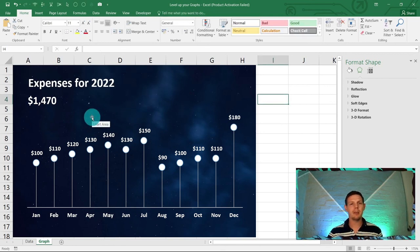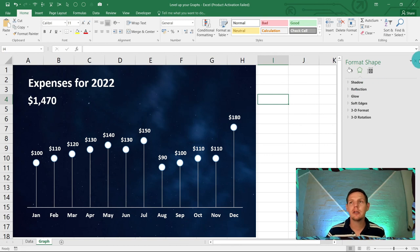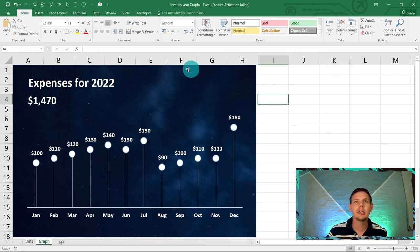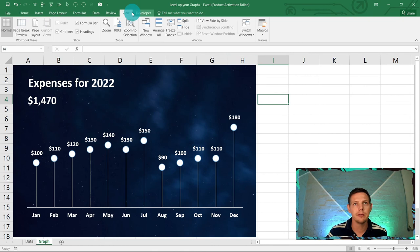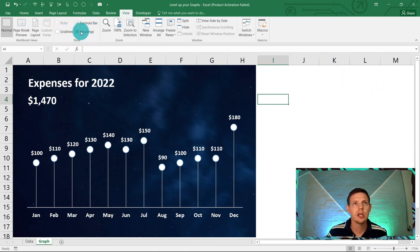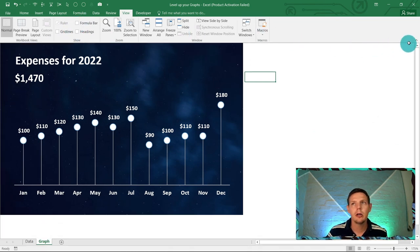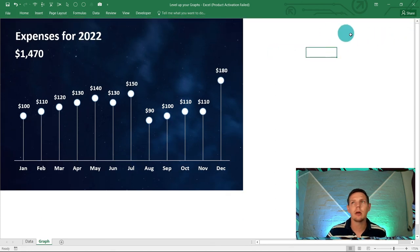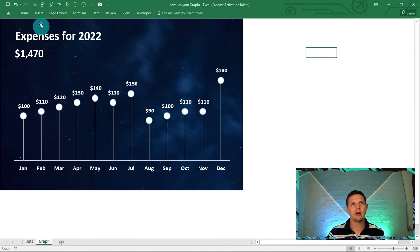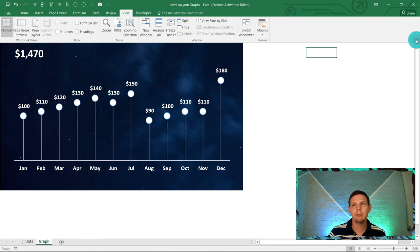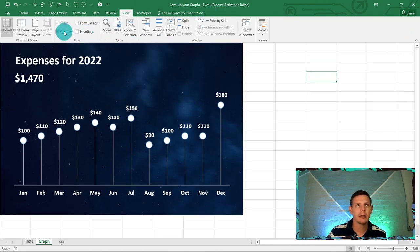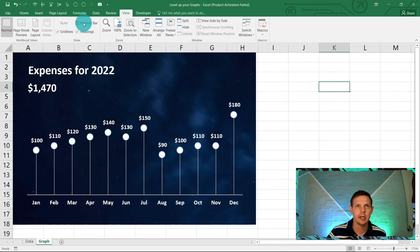Everything is dynamically linked — if you change 'Sales' to 'Expenses' in A1, the title on the graph updates too. For that extra sleek look, go to View in the top ribbon, uncheck Gridlines, uncheck Headings, uncheck the Formula Bar, and click the collapse ribbon button. This gives a clean, polished look for your graph.